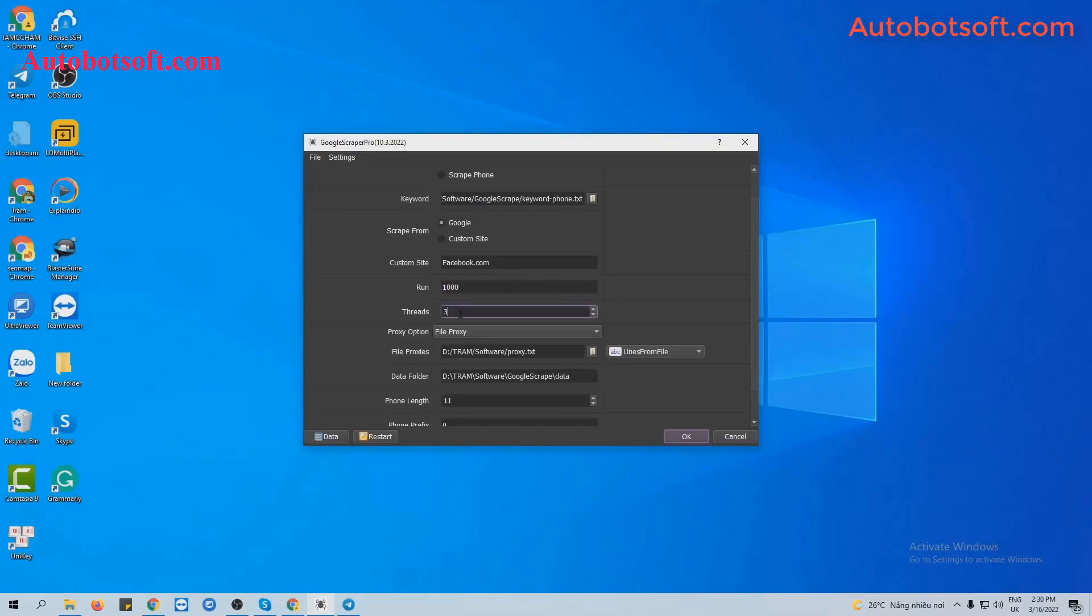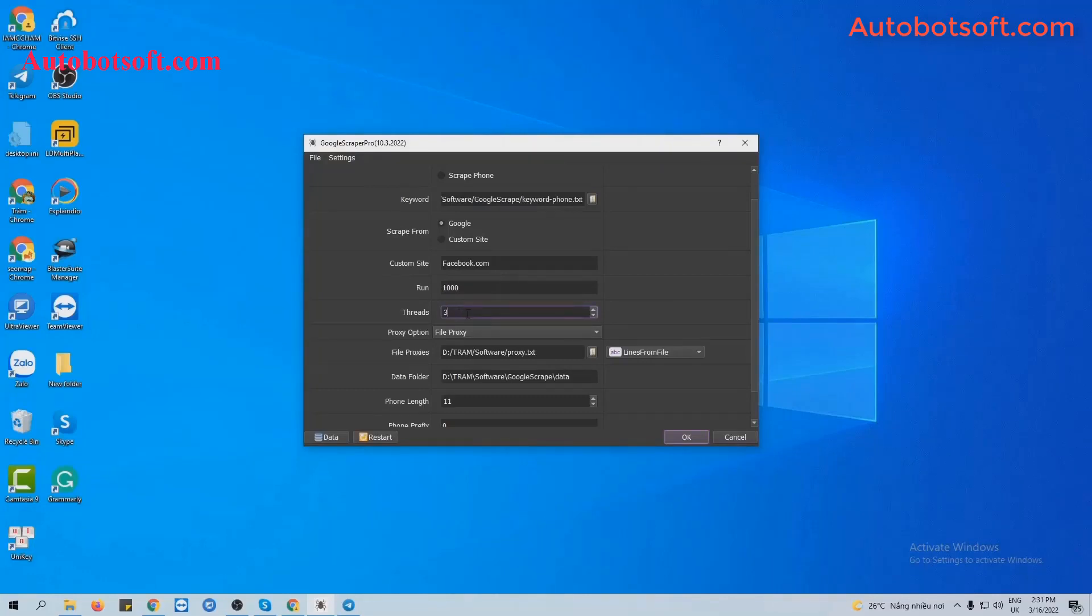Next is Tracks. Tracks is the number of devices that the software simulates at the same time. For example, you put it three. The software will simulate three devices to run at the same time.